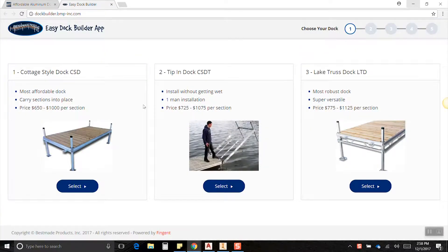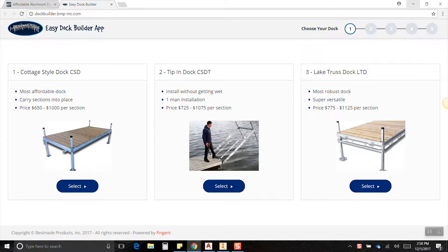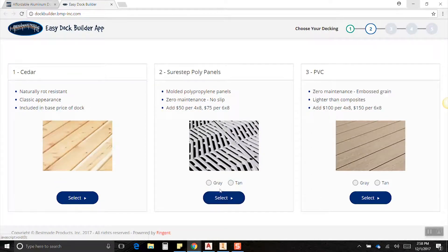Okay, so there's five steps to the process. Up here you can see your progress. Right now we're on step one. Step one is to choose your dock choice. For our example, let's just choose Tip In Dock here.